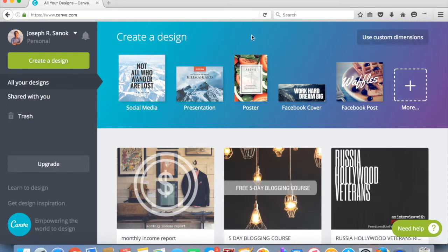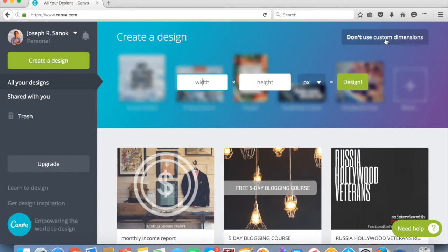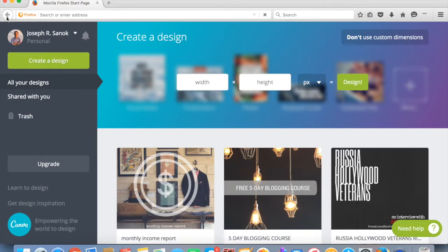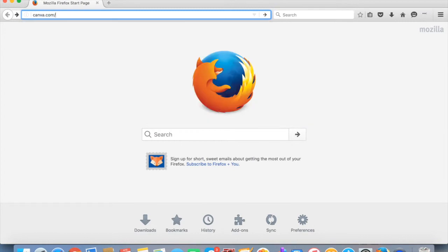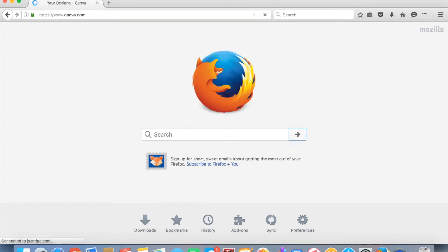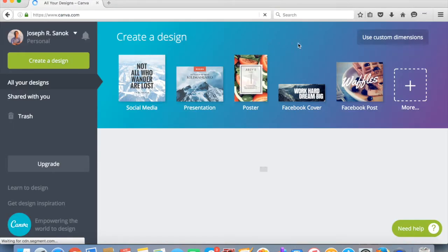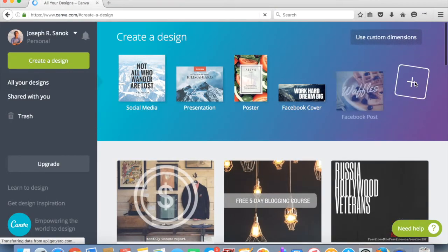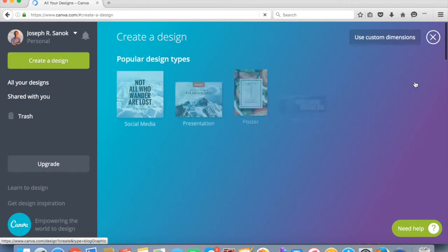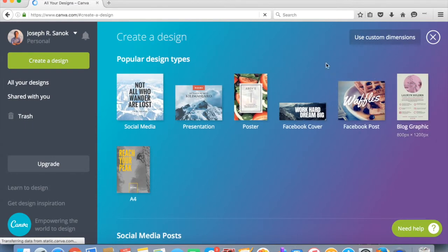So you're going to start on canva.com after you create your account. Click on use custom dimensions if you know a custom dimension. Or if we go back, or what you can do is, let me just click more so you can see a bunch of the options.